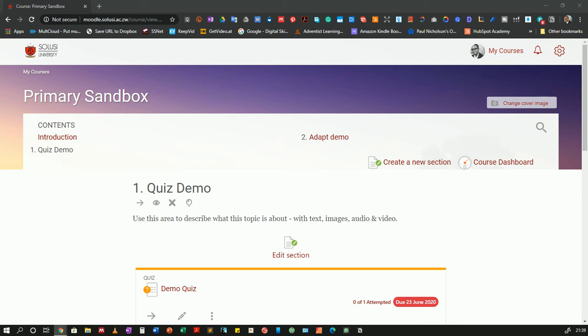Welcome back to a series of videos where I'm showing you how you can create quizzes or exams in Moodle using the quiz module. In this video, I'm going to show you how you can create question banks.